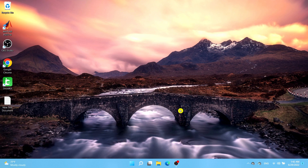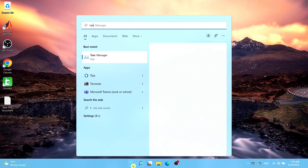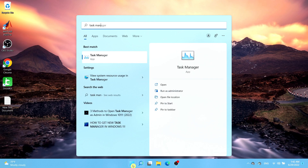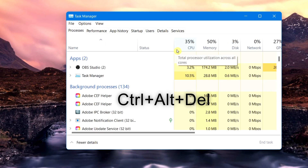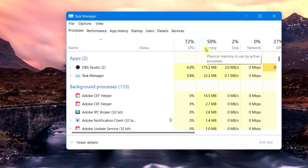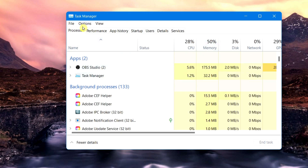The first method is by using the Task Manager. Go ahead and select the Start menu and type in 'Task Manager', then select the application that pops up. A quick tip: you can also access it with Ctrl+Alt+Delete, Windows key+X, or Ctrl+Shift+Escape. From here, select the Performance tab.